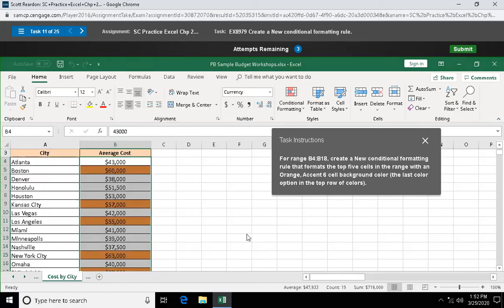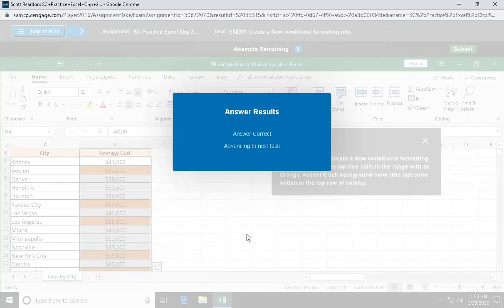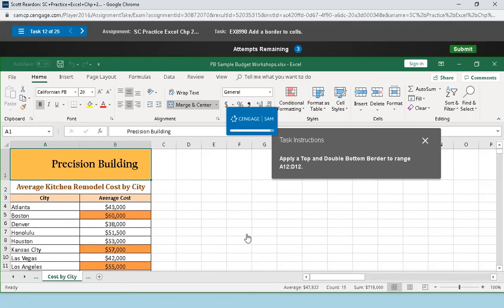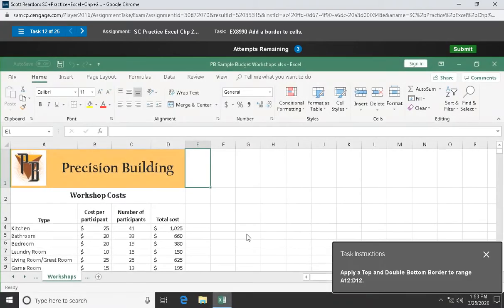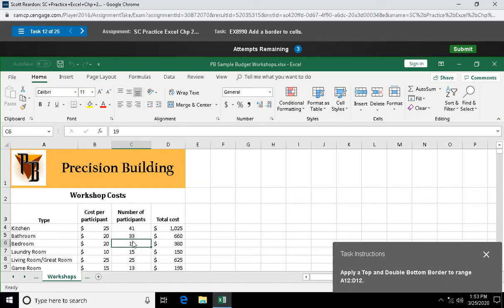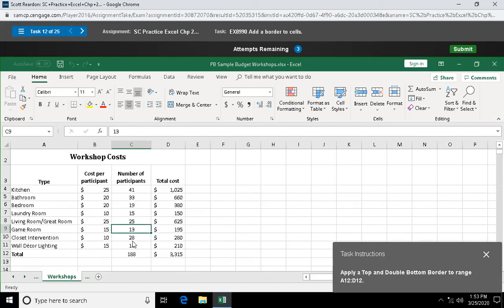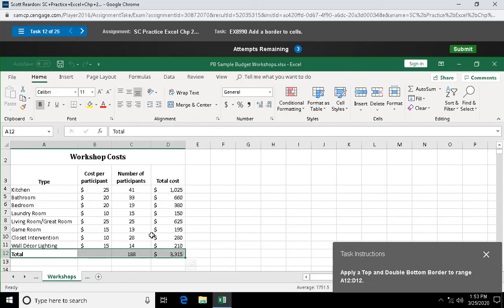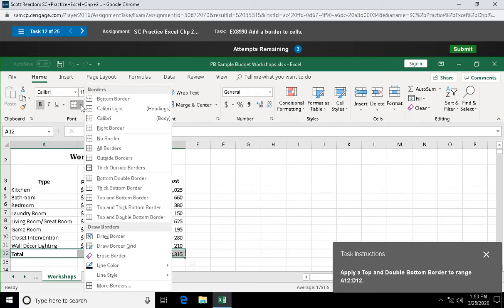Question twelve: apply a top and double bottom border to range A12 through D12. Come up here to my borders, top and double bottom border right there. It's like old accounting paper. When you had a grand total, you had a line and a double line basically saying you're done adding.